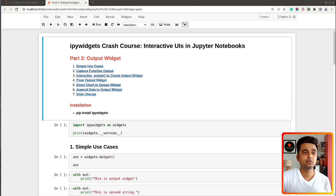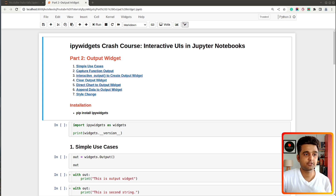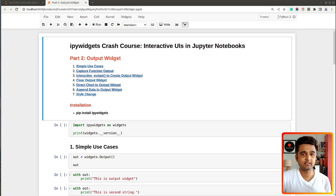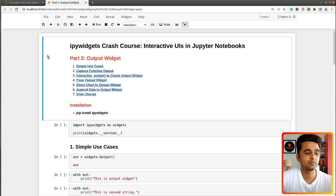Hi, this is Sunny Solankee and you're tuned to Coder's Column. This is the second video of our series on ipywidgets, where I will be covering the output widget. Output widget is one of the most important widgets available from ipywidgets, where we can direct the output of various functions — which can be text, charts, images, audio, video files, and so on. Without further delay, let's get started with the coding part.